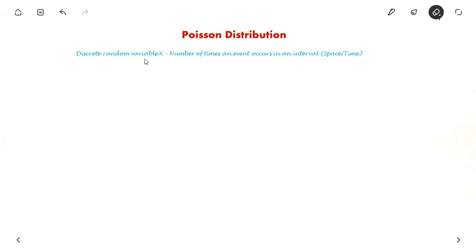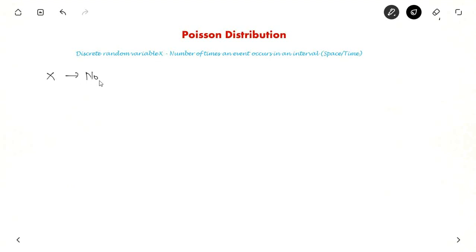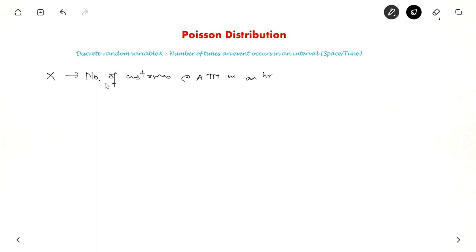Let X be a discrete random variable. X will represent the number of times an event occurs in an interval. The interval could be in space or time. For example, X could denote the number of customers queuing at an ATM in an hour — that is, the number of times an event occurs in a fixed time interval. This is represented by the Poisson distribution.